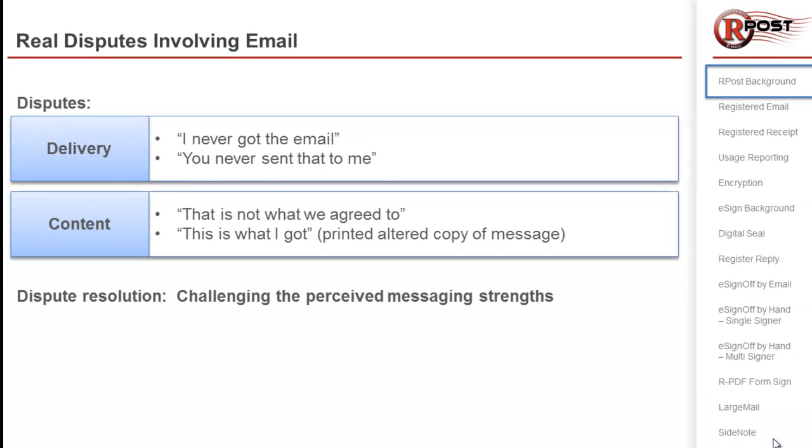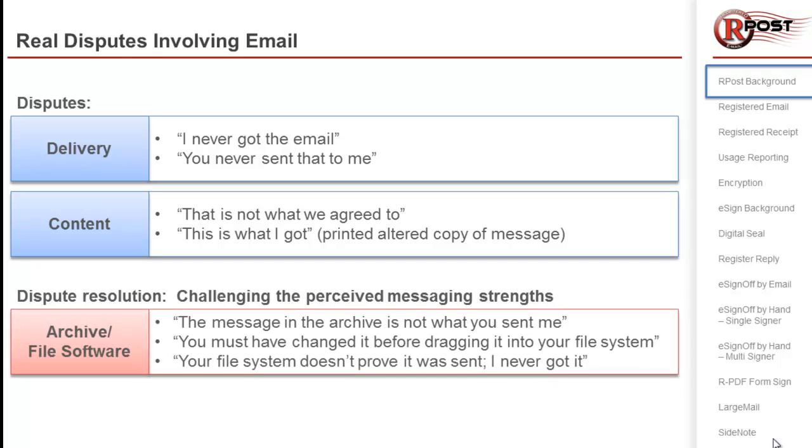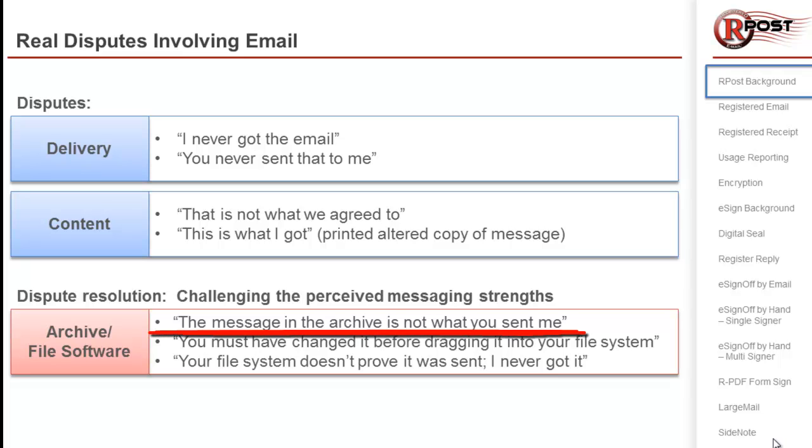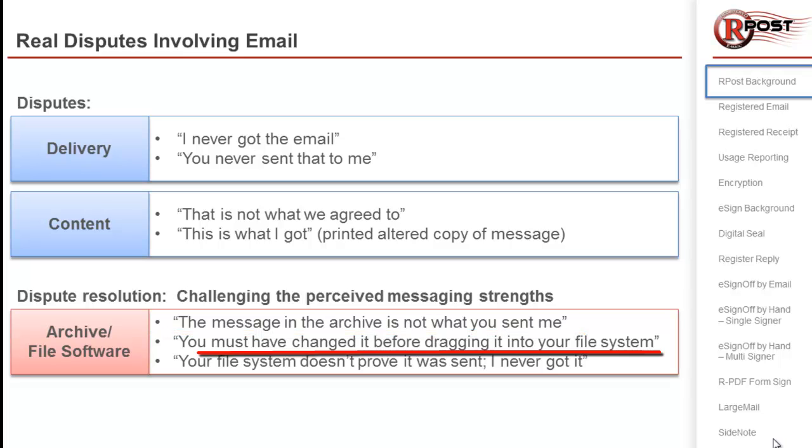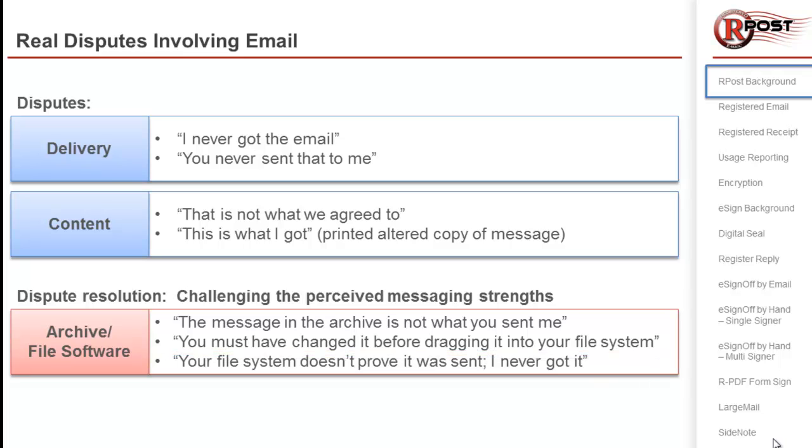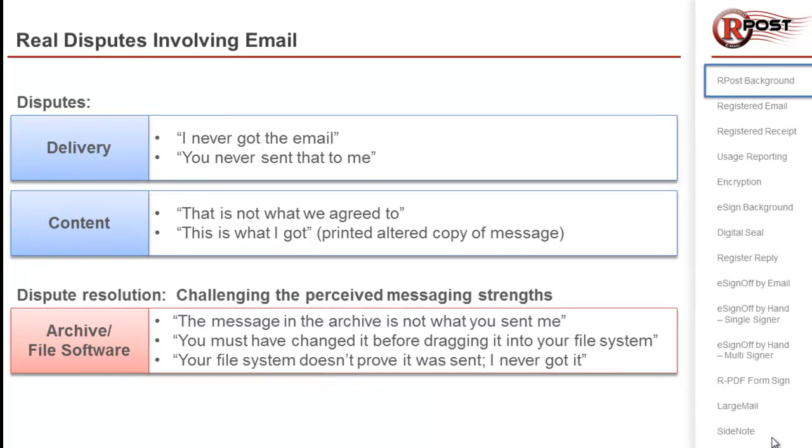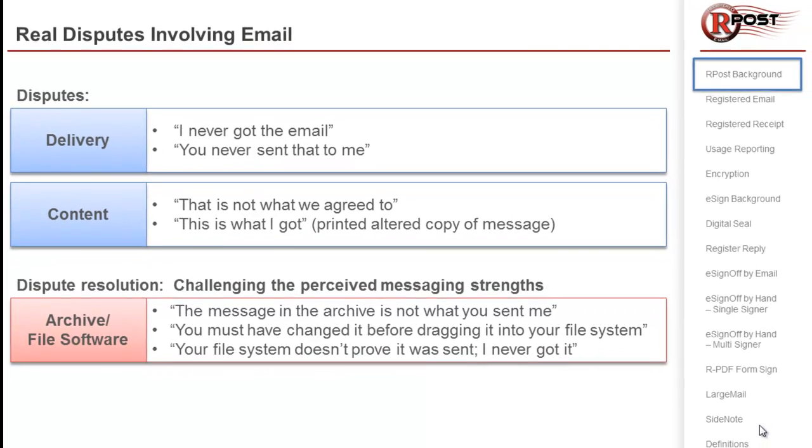For example, how do you resolve a dispute when the receiver challenges your archive? They may say, yeah, the message is in your archive, but that's not what you sent me. Or, you must have changed it before you dragged it into your file system. Or simply, your file system doesn't prove it was sent. I never got it.